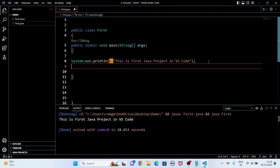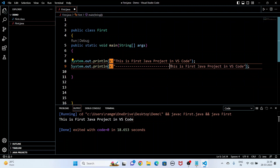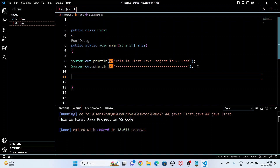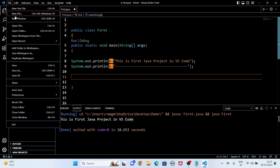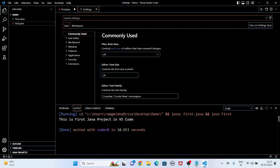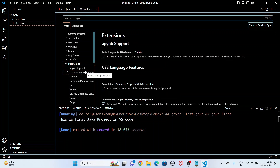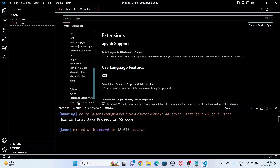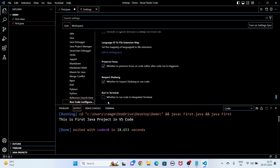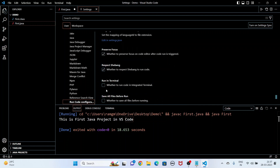Now I am going to take input from the user. I put a dividing line in the code. To take input from the user and get output in the terminal, I have to go to File, then Preferences, then Settings. In Settings go to Extensions, then 'Run Code Configuration'. Here you have to select 'Run in Terminal', because we need the output in the terminal. Click that option.